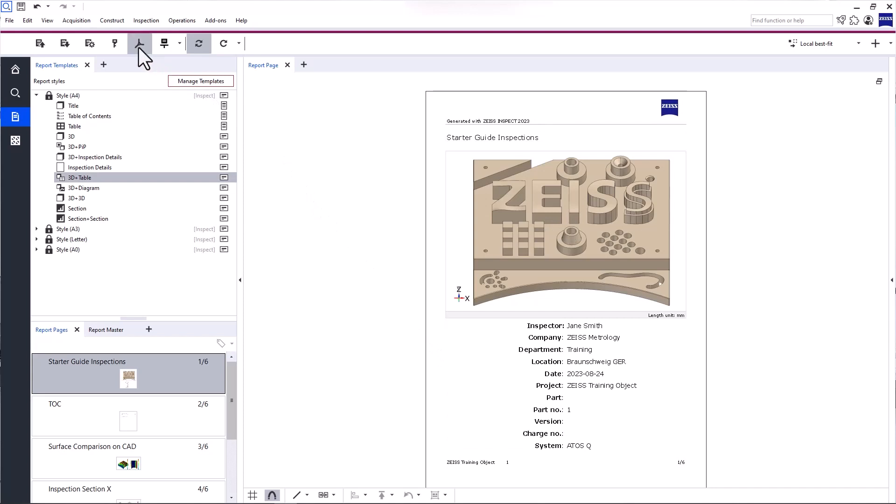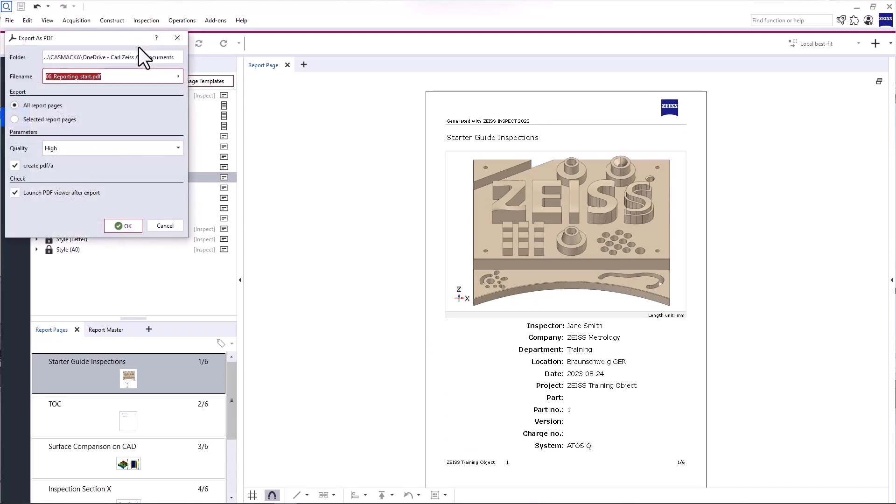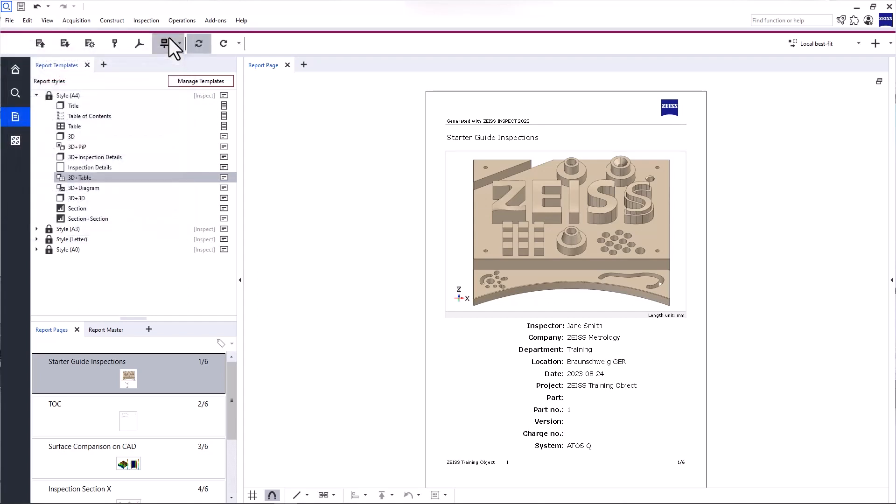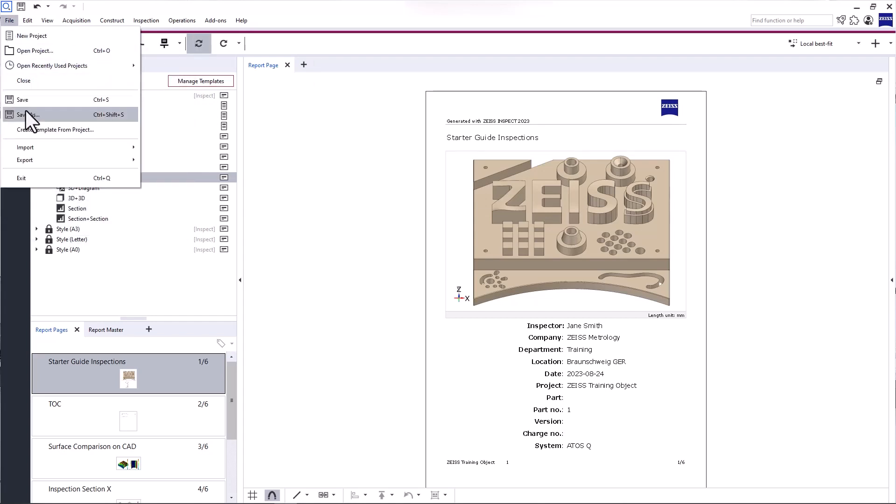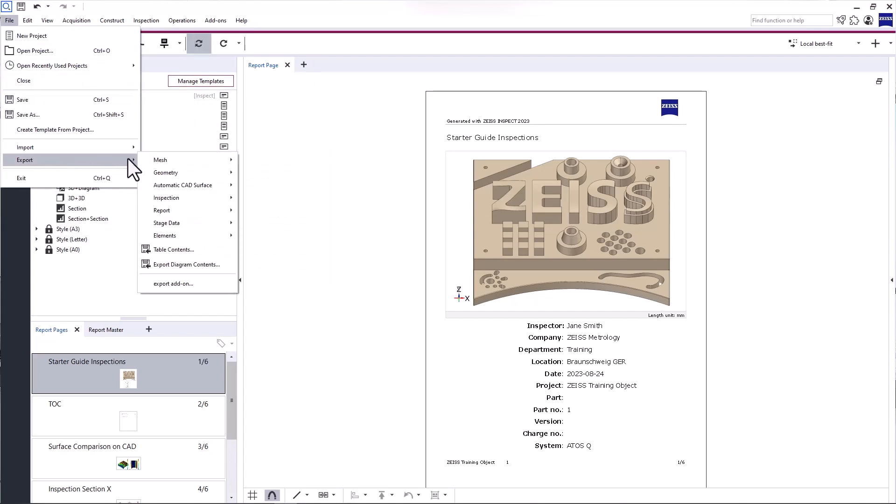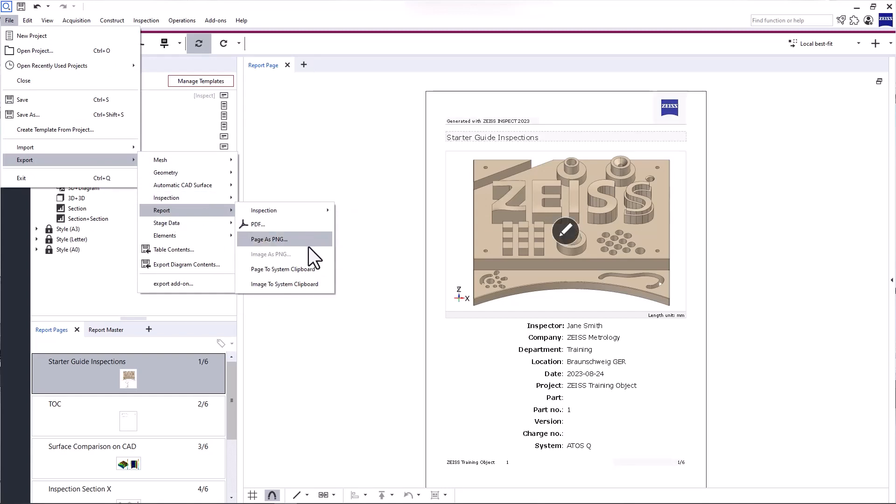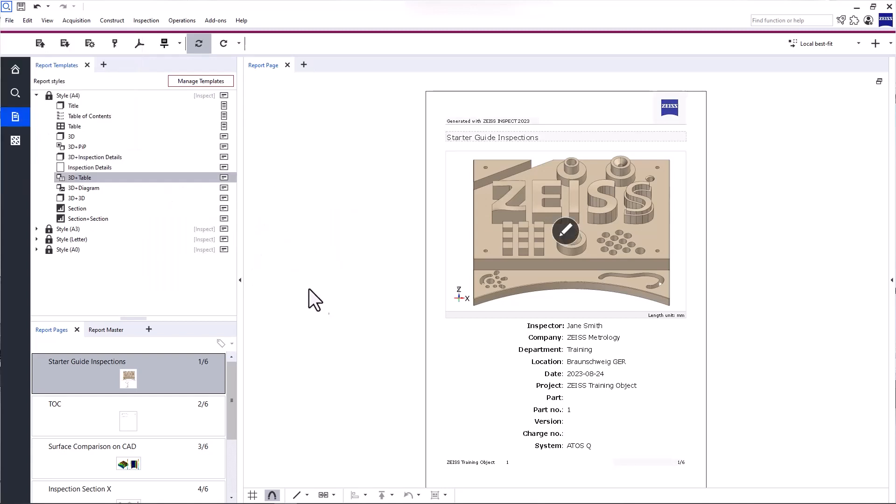Next is the PDF export. The PDF can also contain videos. For more export options, please open File Export Report. That brings us to the last function, the screen presentation.